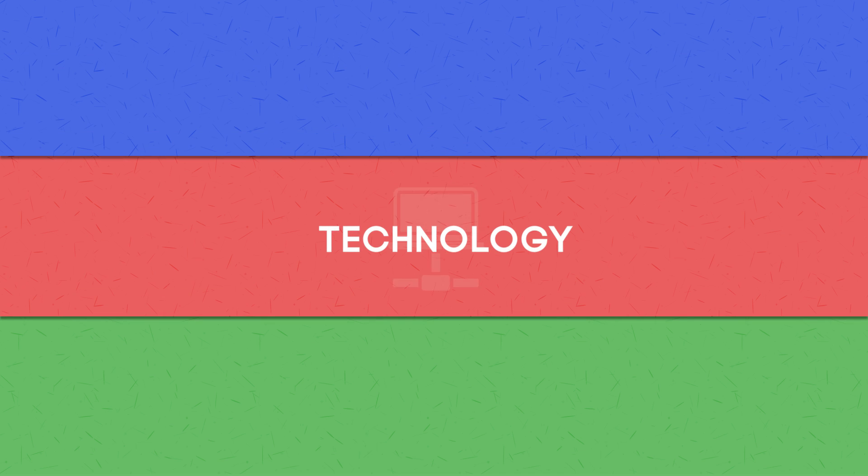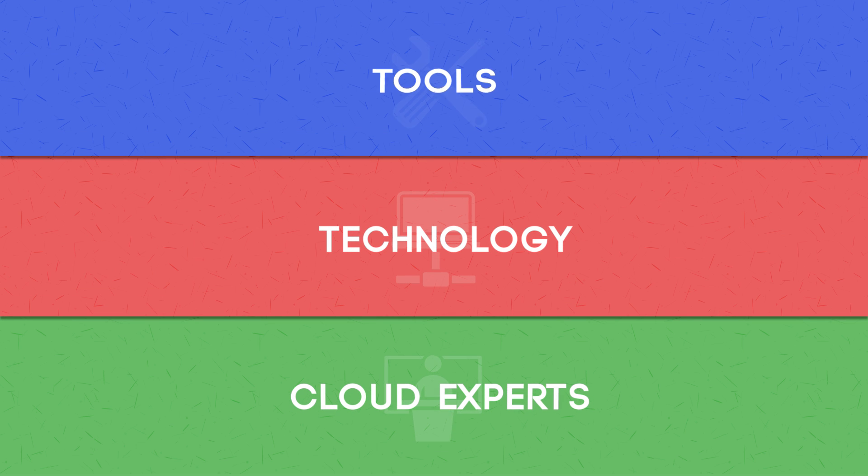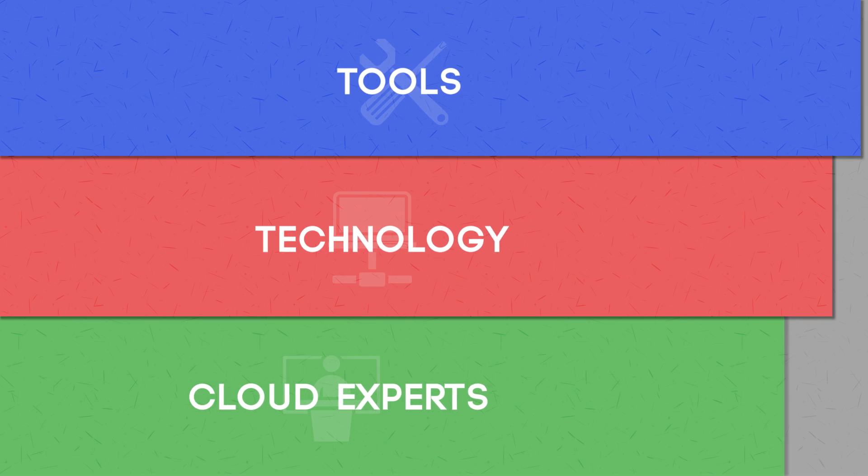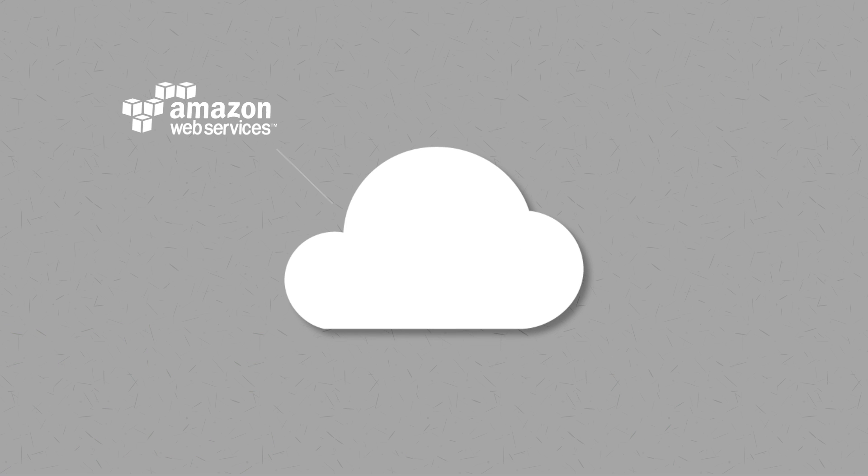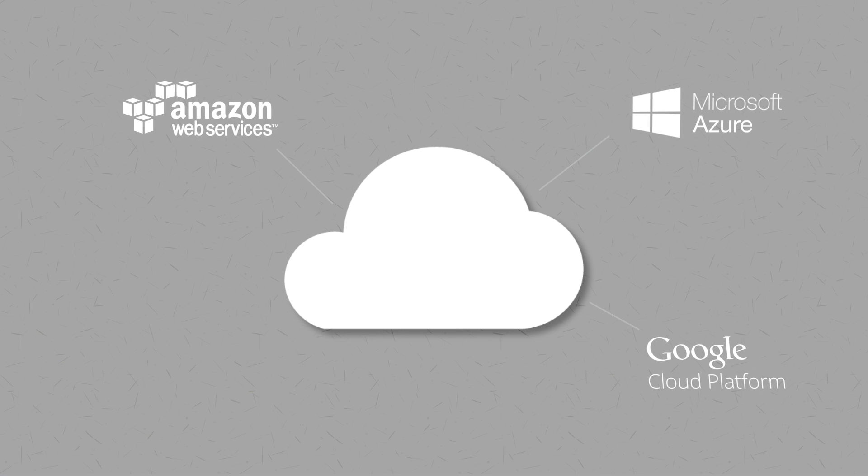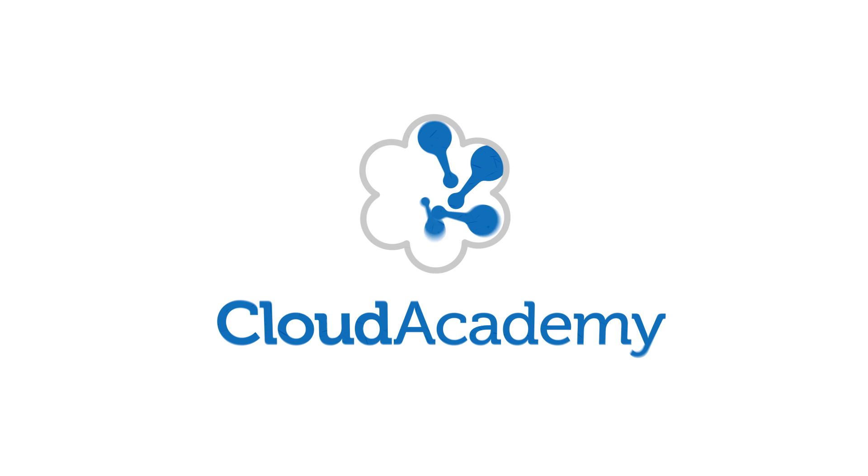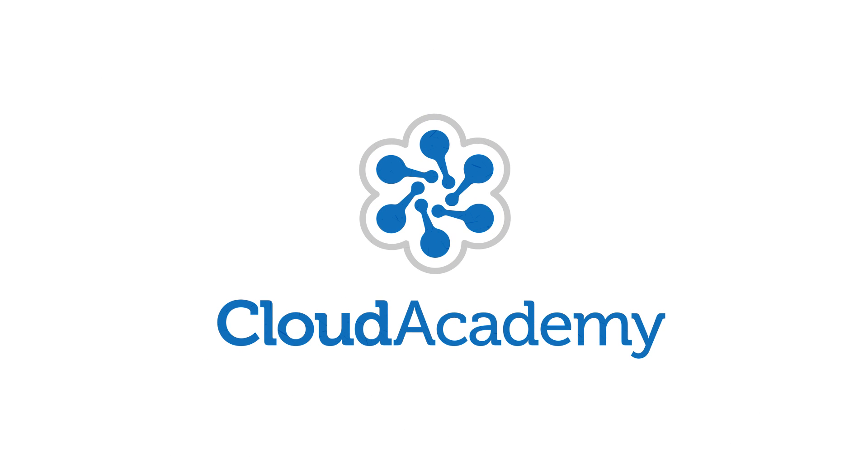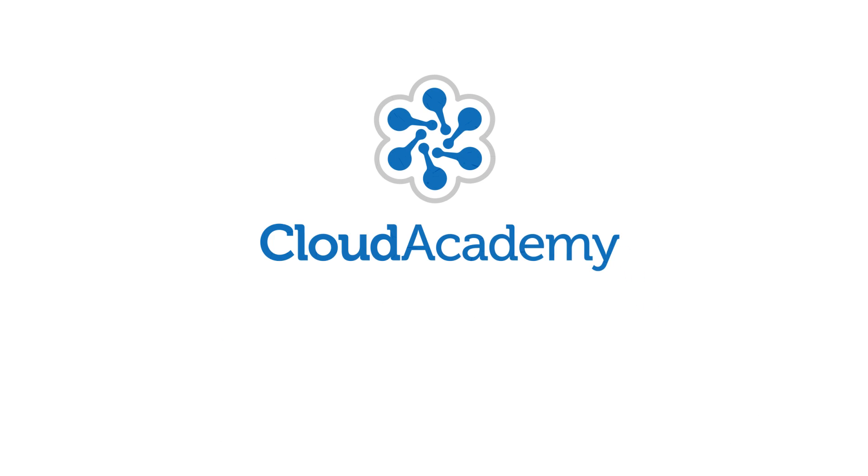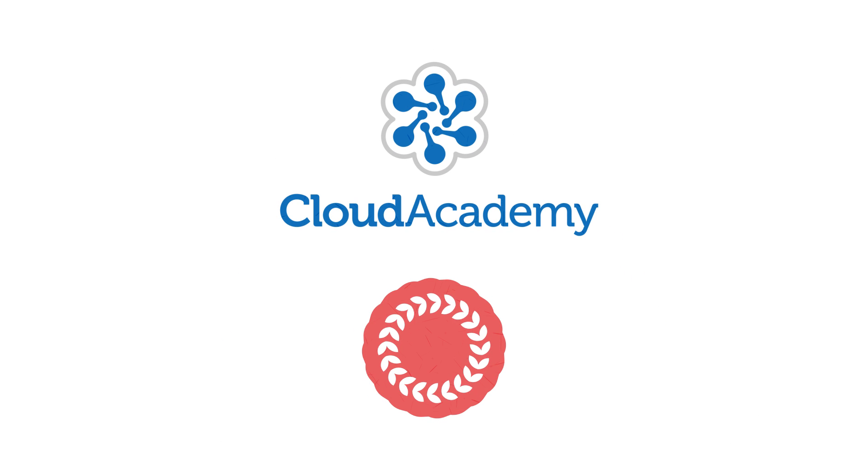We bring together the technology, cloud experts and tools to train your entire company on the latest cloud vendors such as AWS, Azure, Google Cloud, DevOps and more. Take advantage of our experience and let Cloud Academy help your team get certified and save you money.